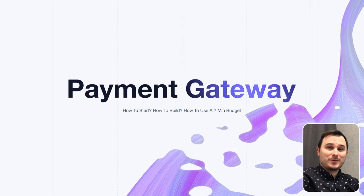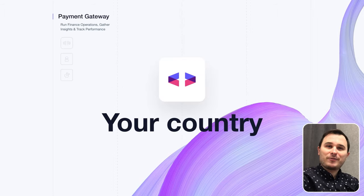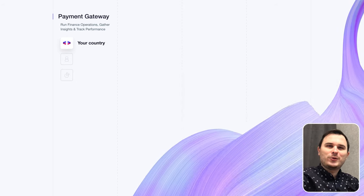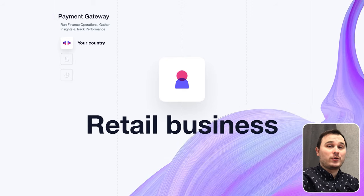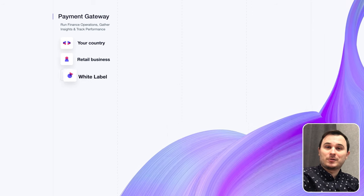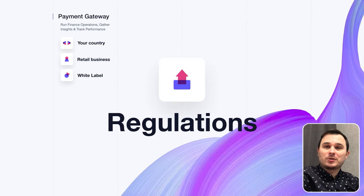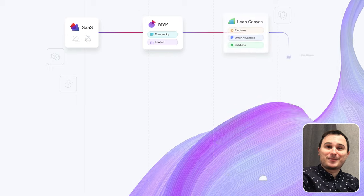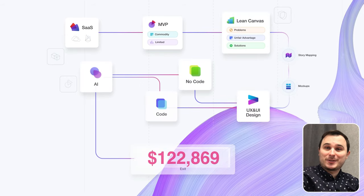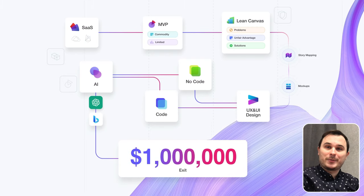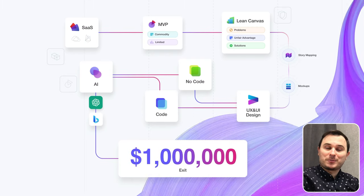Are you interested in creating your own payment gateway? Perhaps you have a unique idea building a payment gateway for your local country, or you need one for your huge retail business, as a white label solution, or to control each and every transaction due to local regulations. Stay with me because I'll give you a step-by-step guide on how to develop your payment gateway, how to create an architecture, how to hire the best software development team, and how to outplay your competitors.